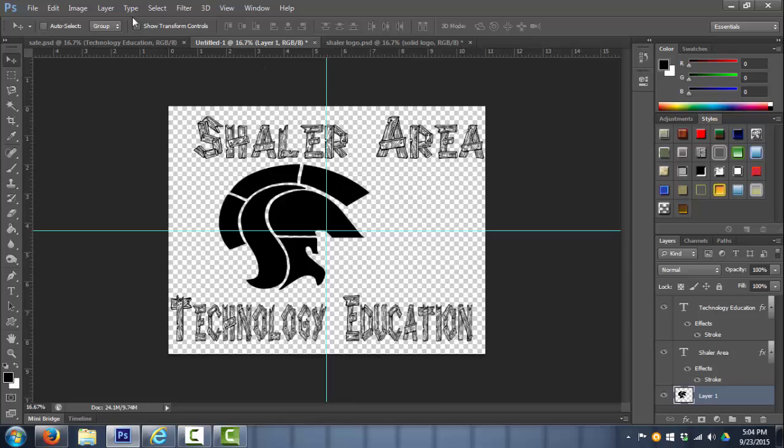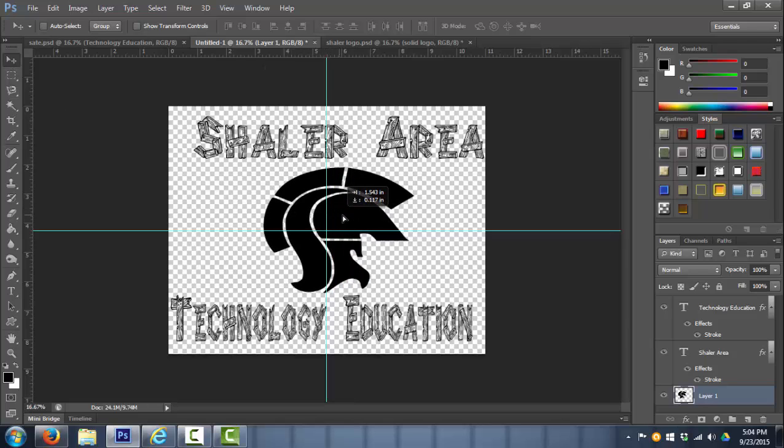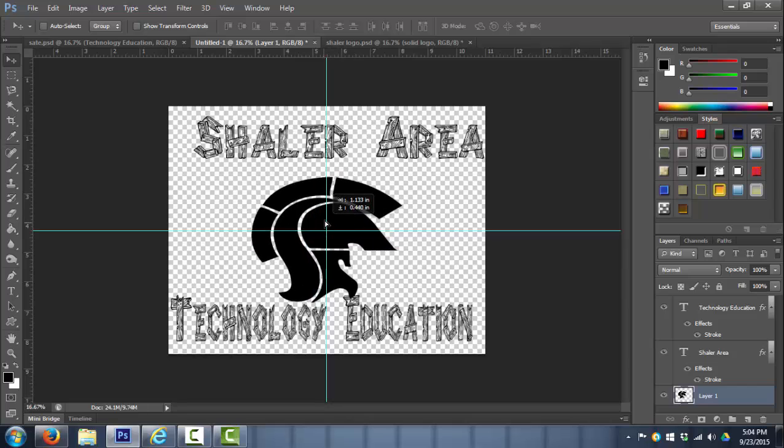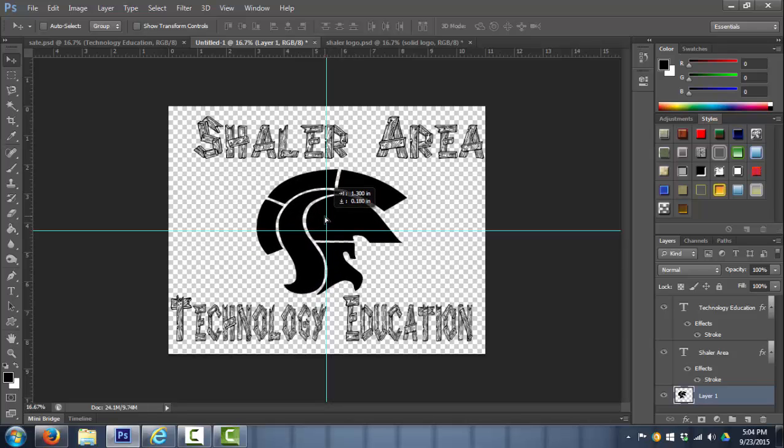Next, I'm going to take the move tool and go layer by layer. Our designs should snap to the center.